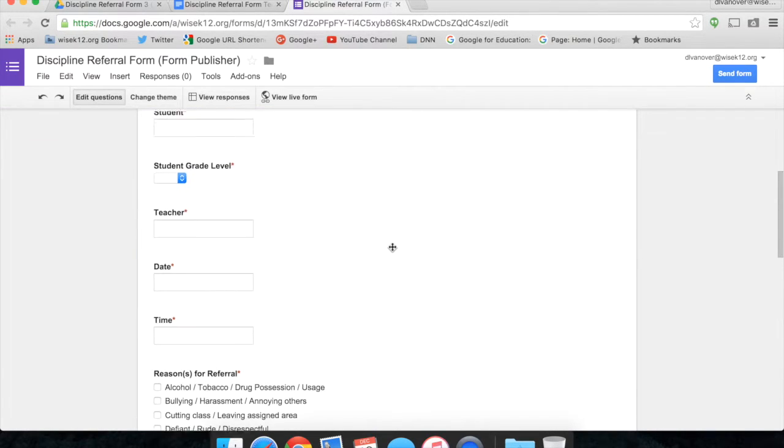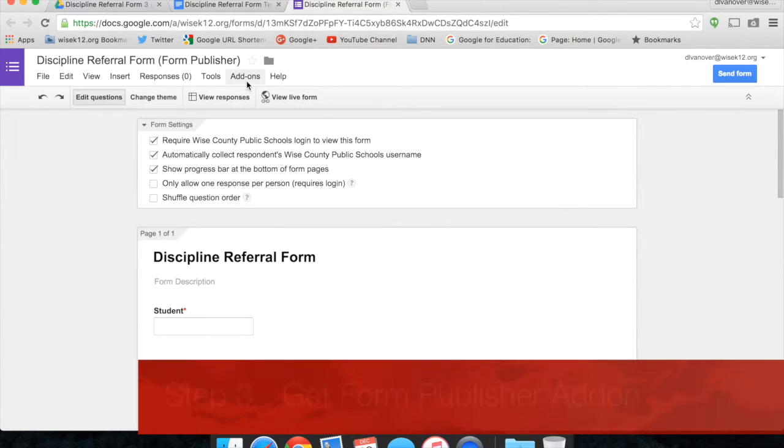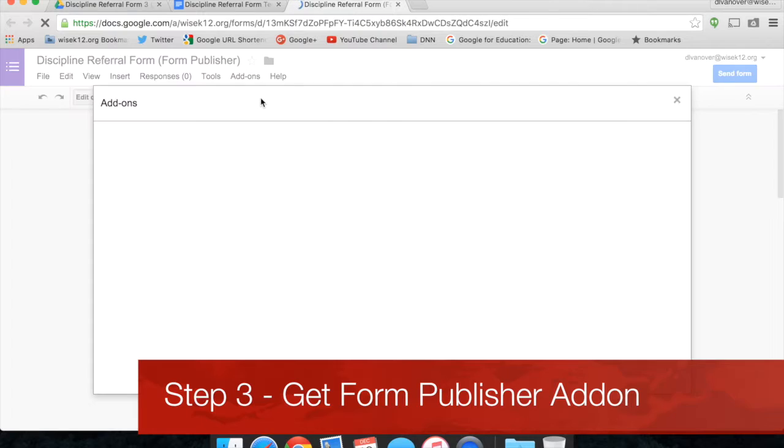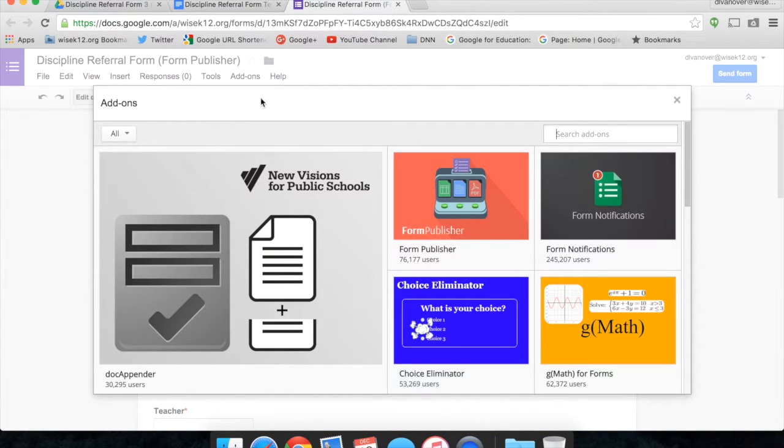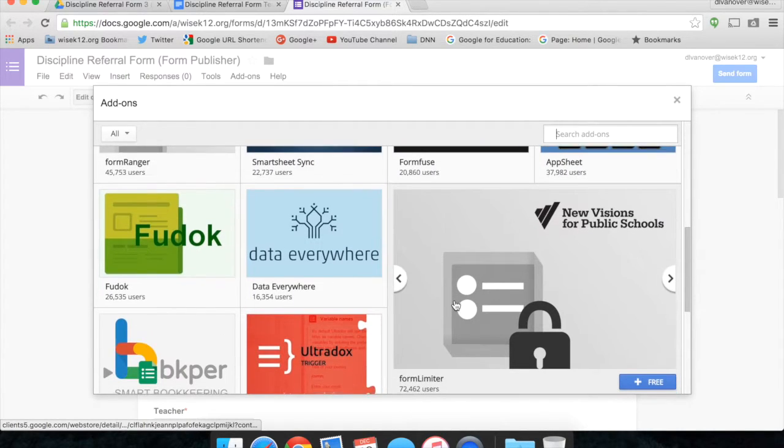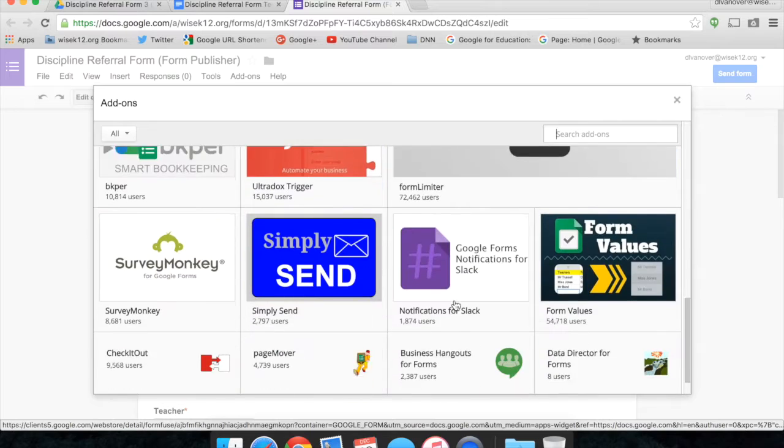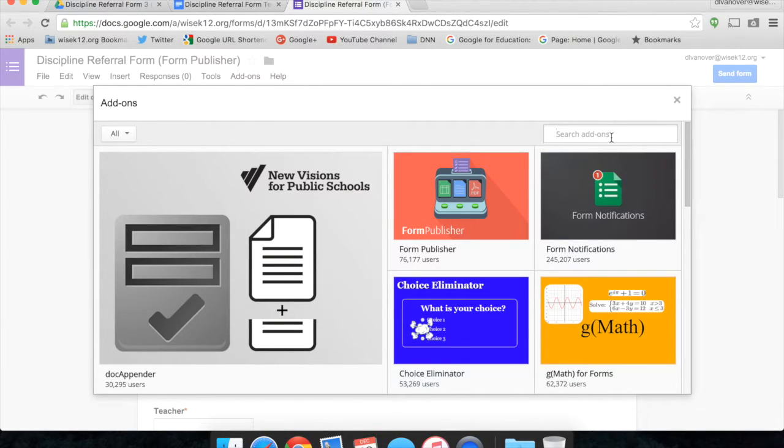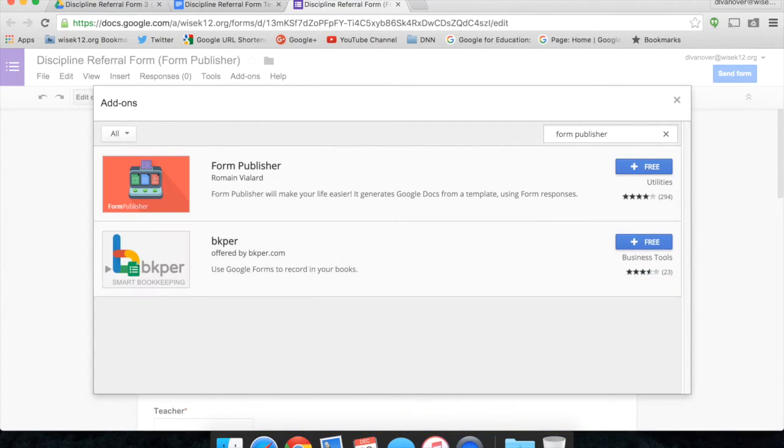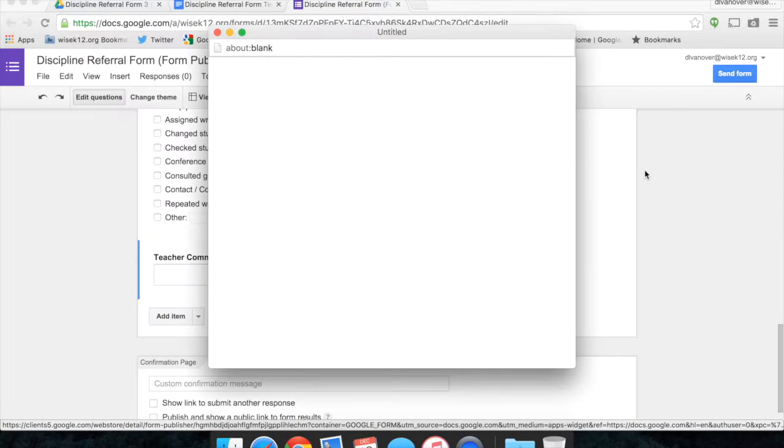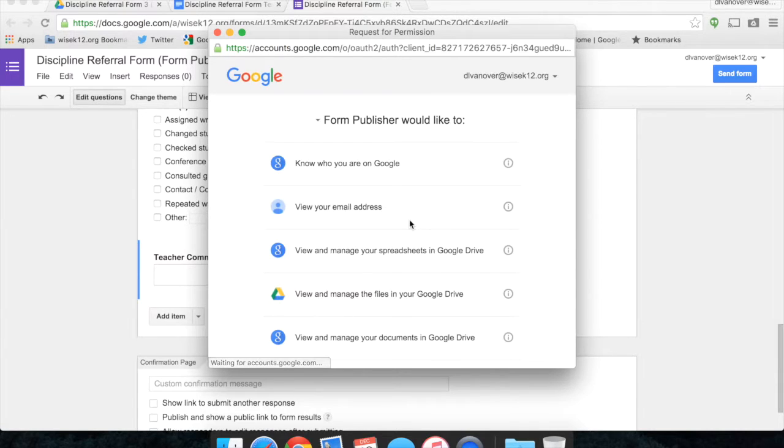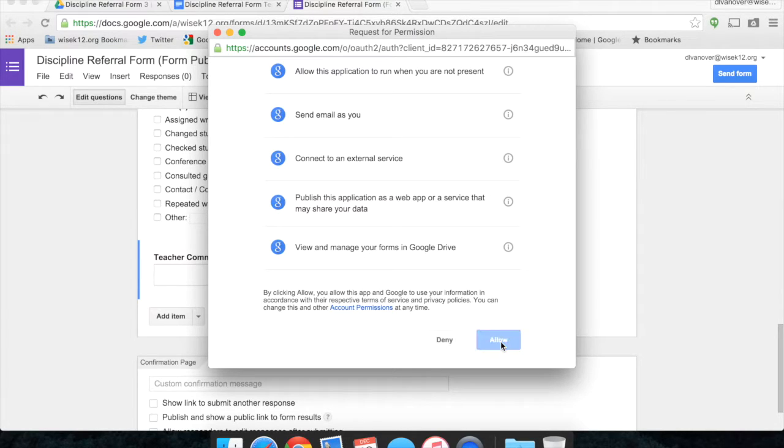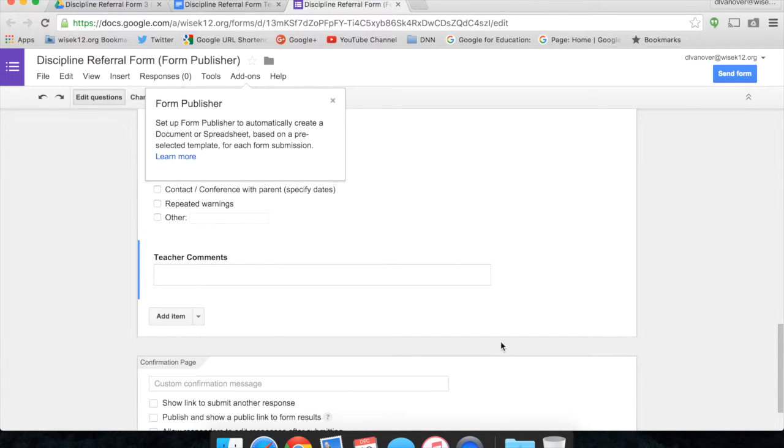I can now move on to Form Publisher and click on Add-ons, Get Add-ons. There are a lot of add-ons here available for us in Google Forms. The one we're looking for is called Form Publisher. So we can type in Form Publisher in the search and Form Publisher shows up. We allow it to have access to my Google account. And now Form Publisher is ready to go.